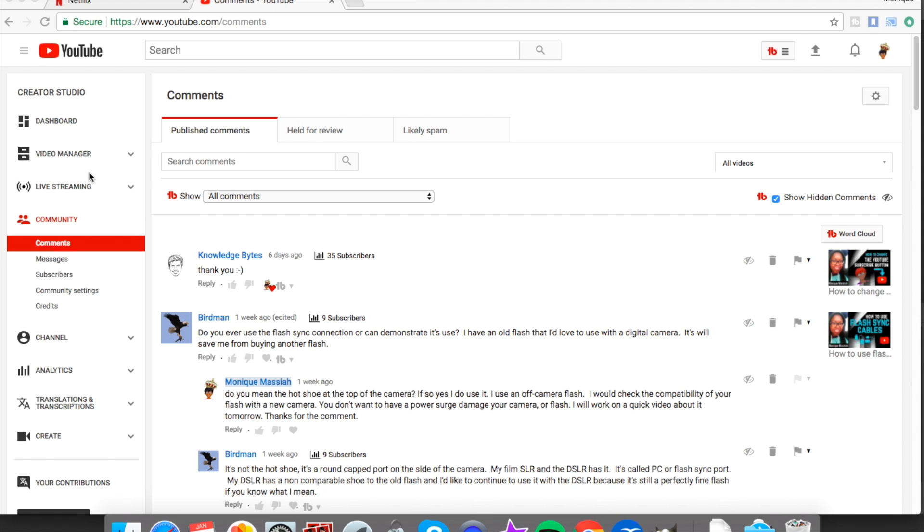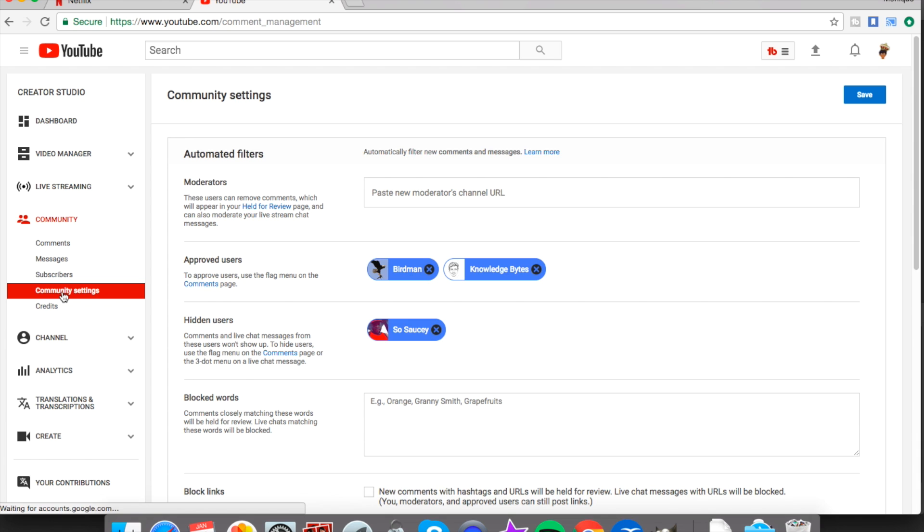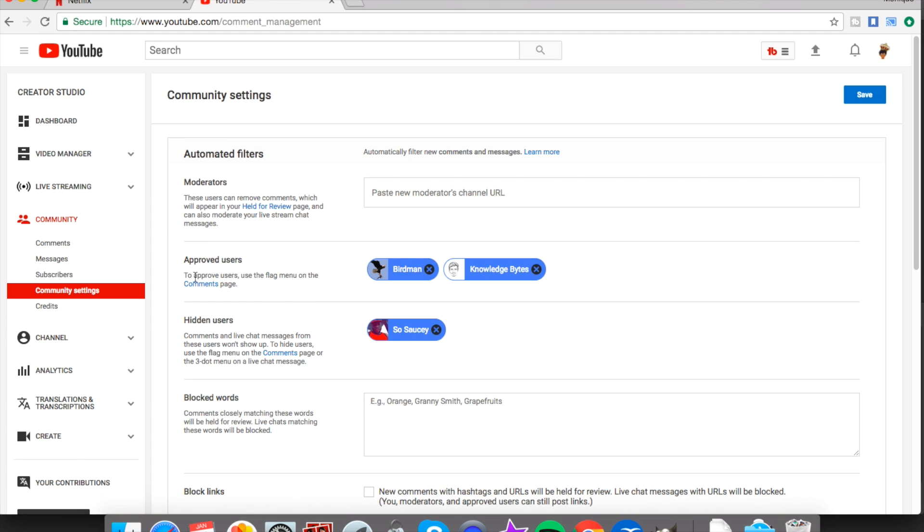And you go to community settings. So I'm just going to go to settings here and you should be able to see the users that you've blocked. So I have one under hidden users, but you can also block specific words on your channel. So that's one person that is blocked on my channel and that's where you can put in words that you don't want to have on your channel.